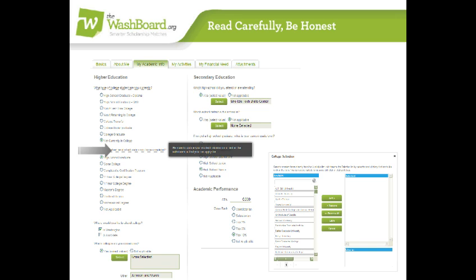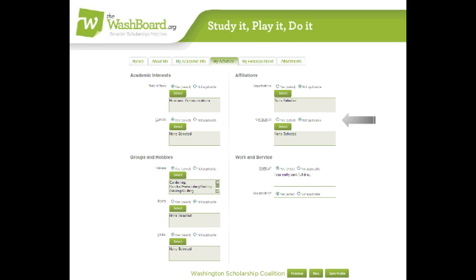Next, we're at My Activities. This tab is all about you. What do you want to study? What kind of hobbies, sports, or clubs do you do? The section here that sometimes needs explaining is affiliations.